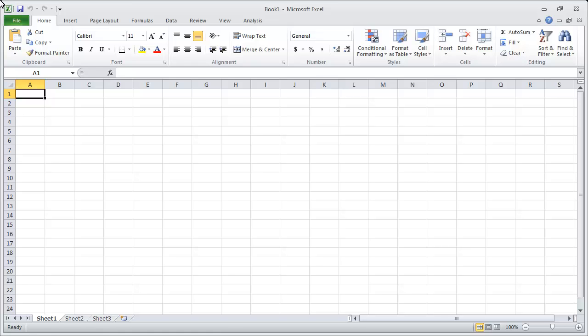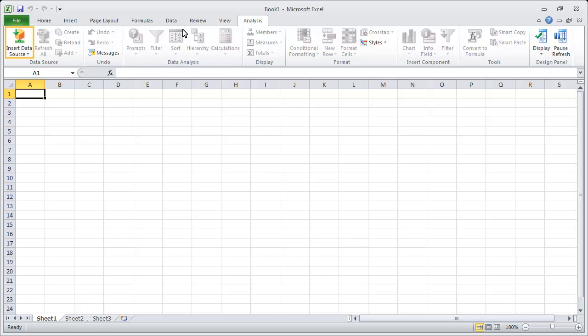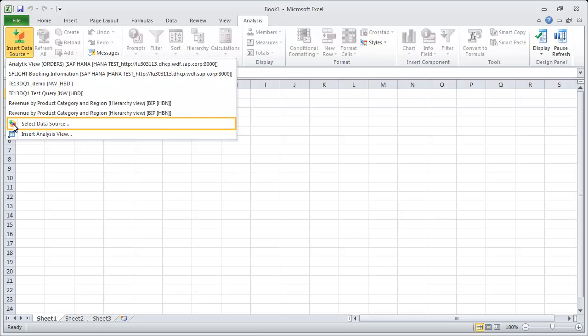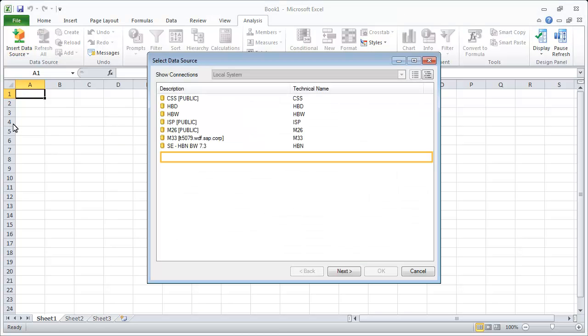In this tutorial, we'll connect to an SAP HANA system using an HTTP connection. Next we'll create a new SAP HANA connection.